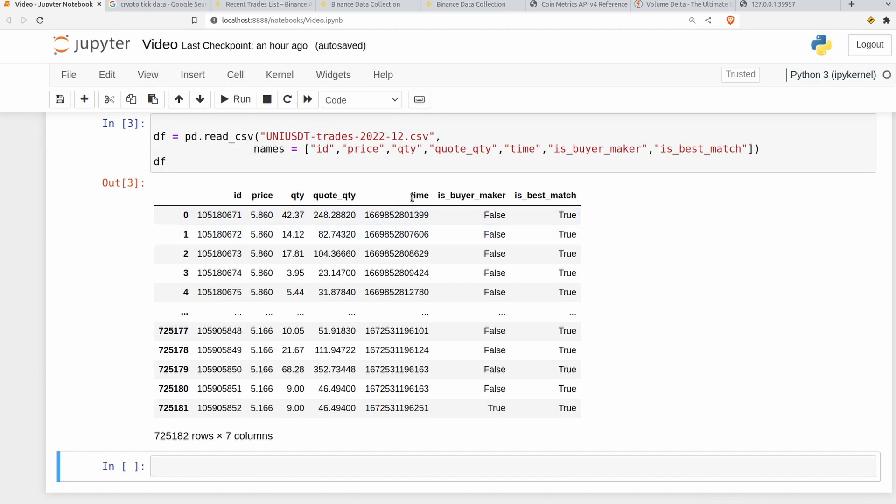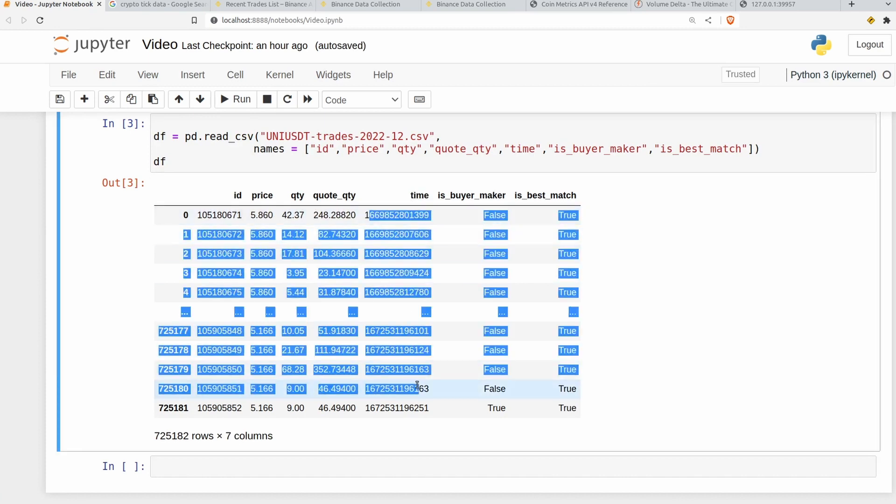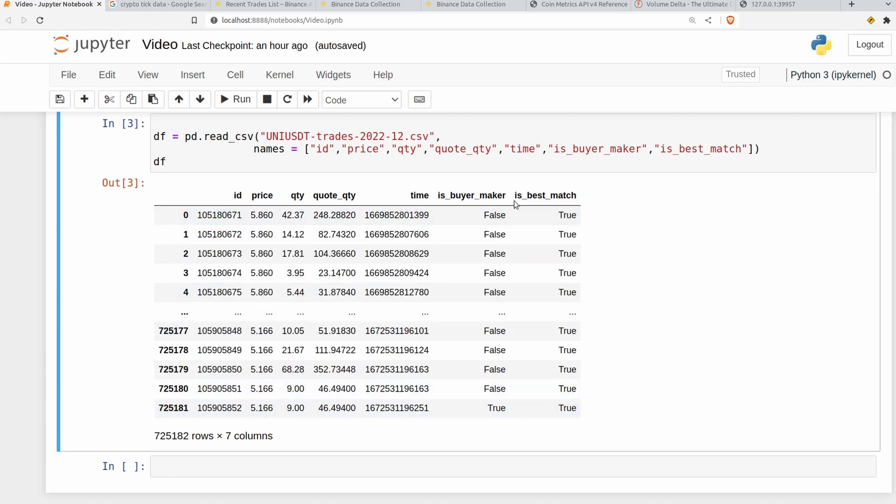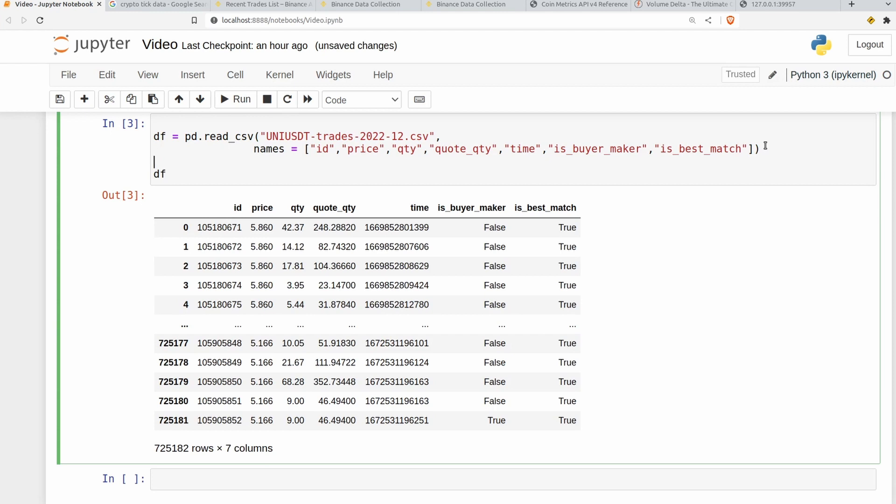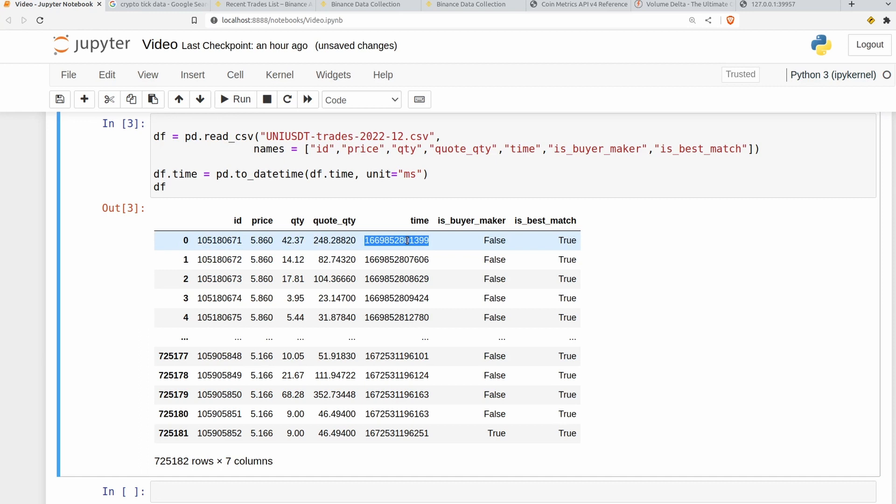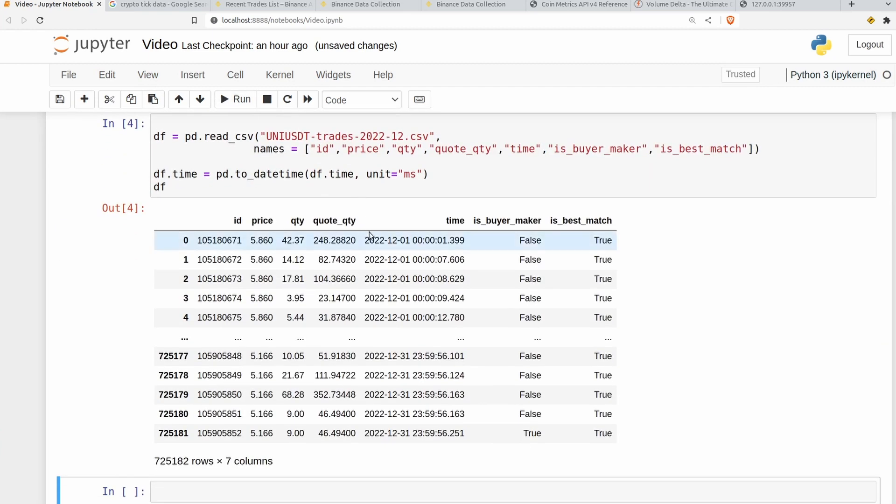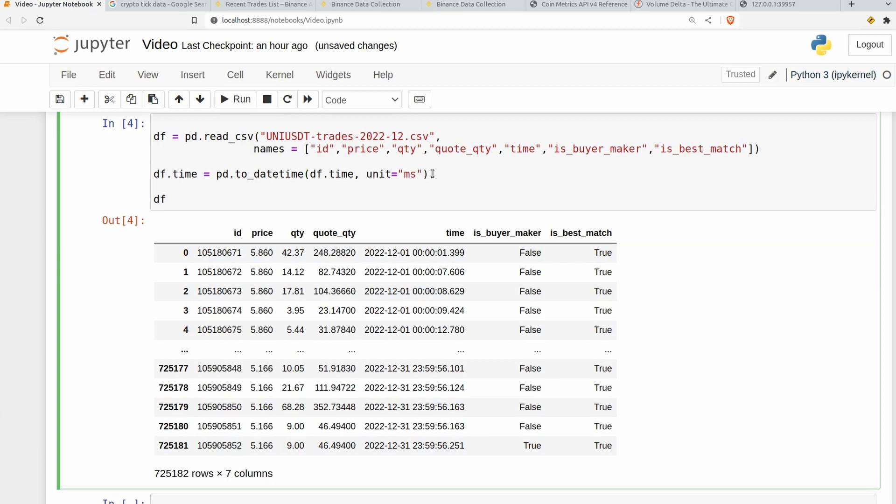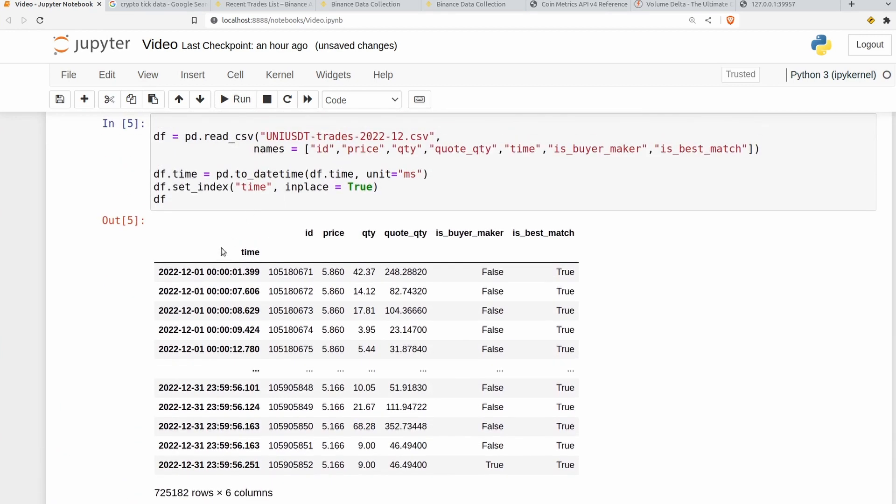The next thing I'll do is convert this time here and set it to the index. We're going to be doing some resampling later on so it's important that we have a datetime index in order for pandas to work its magic. So we'll do df.time equals pd.to_datetime, df.time, unit equals milliseconds. Different exchanges do it in different ways. Some will give you nanoseconds, some will give you seconds. Binance is giving us milliseconds here. If I run that that will convert things to a normal datetime format. You can see we've got data from the beginning of December to the end. And then finally we want to set that as the index. So df.set_index time and in place equals true. All right so that is looking good.